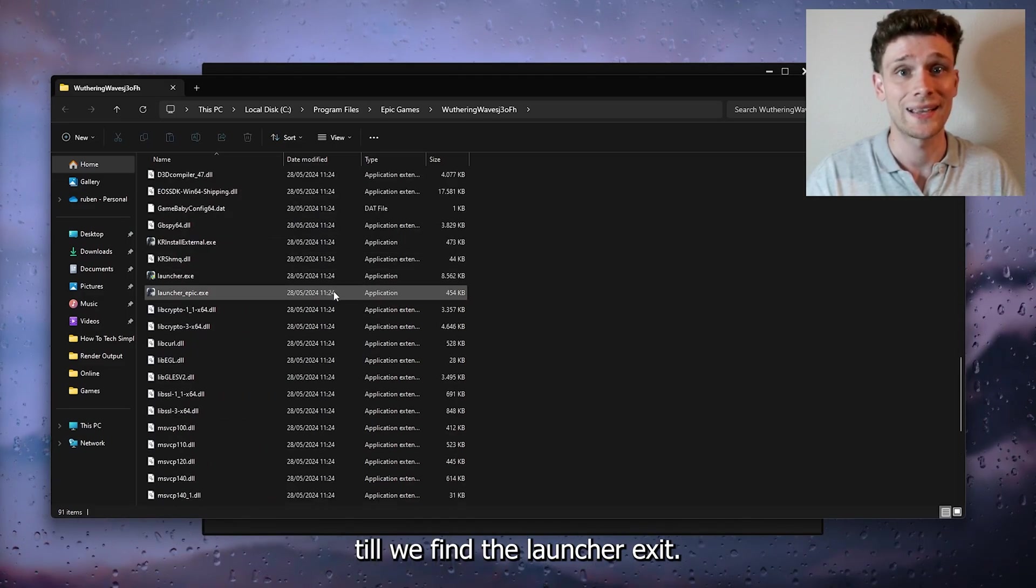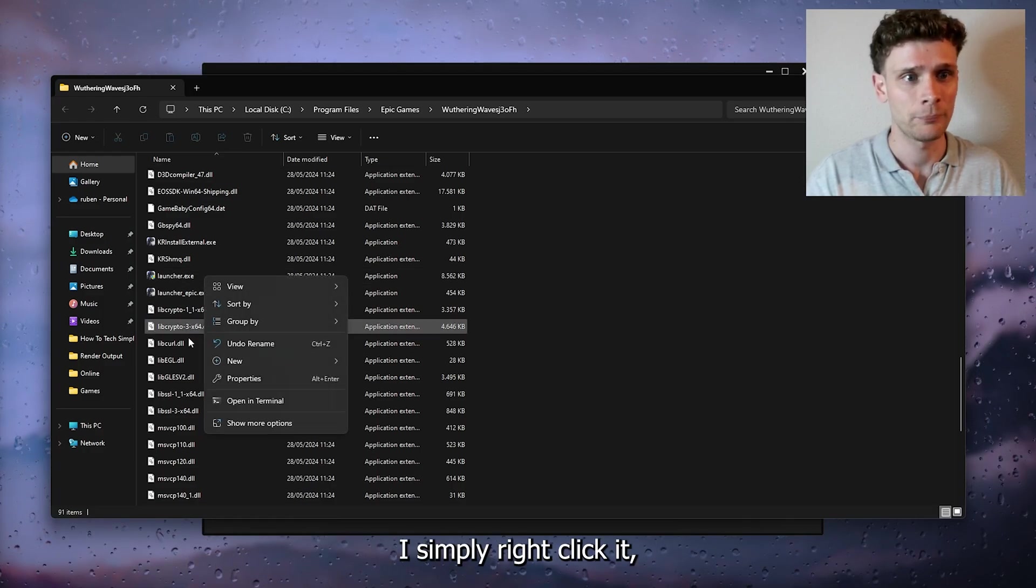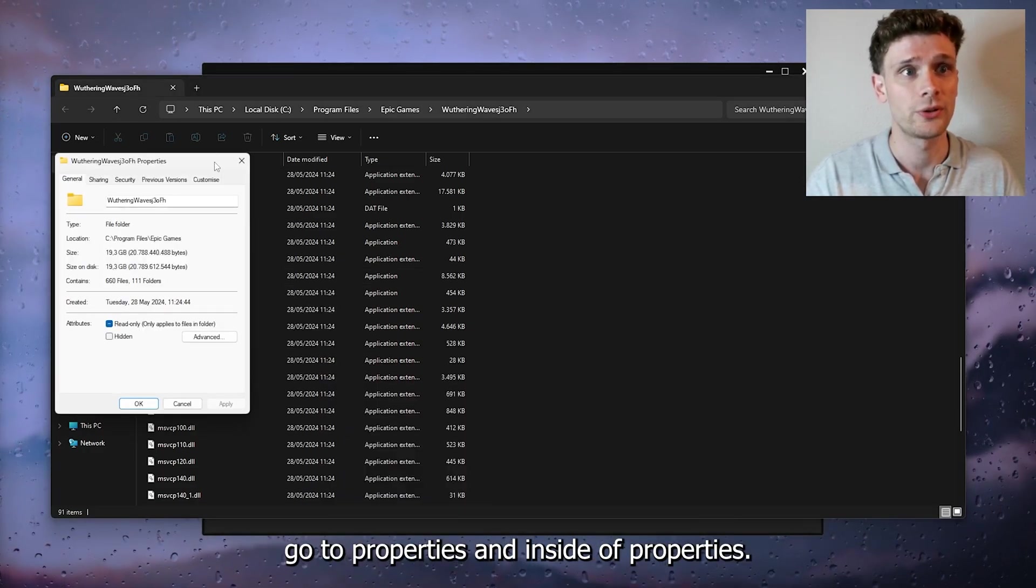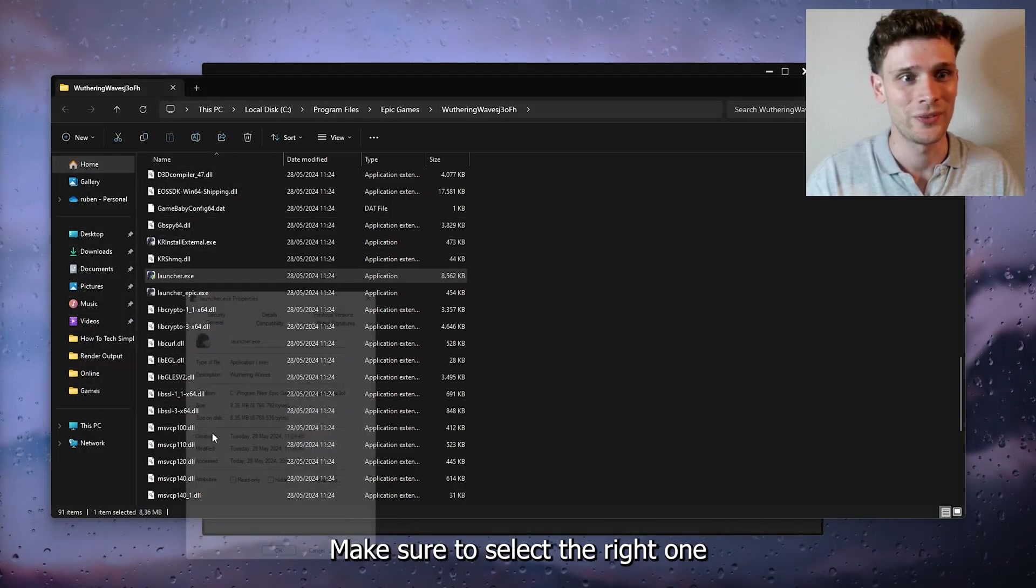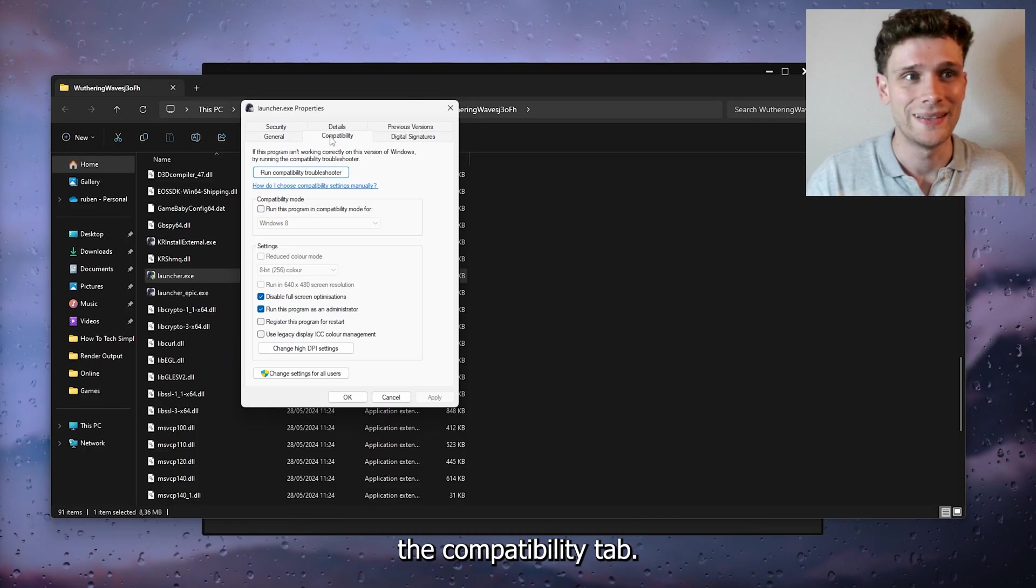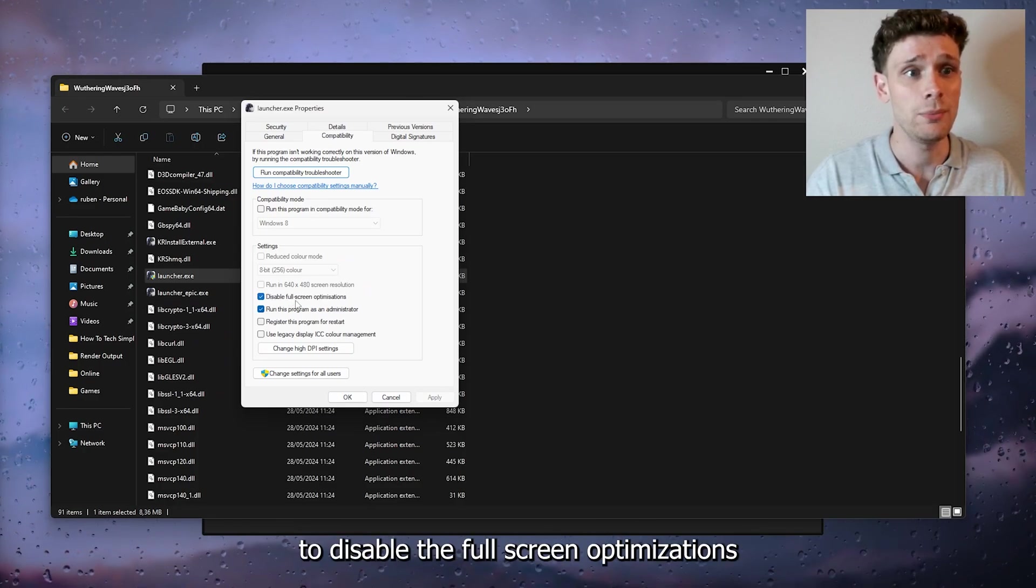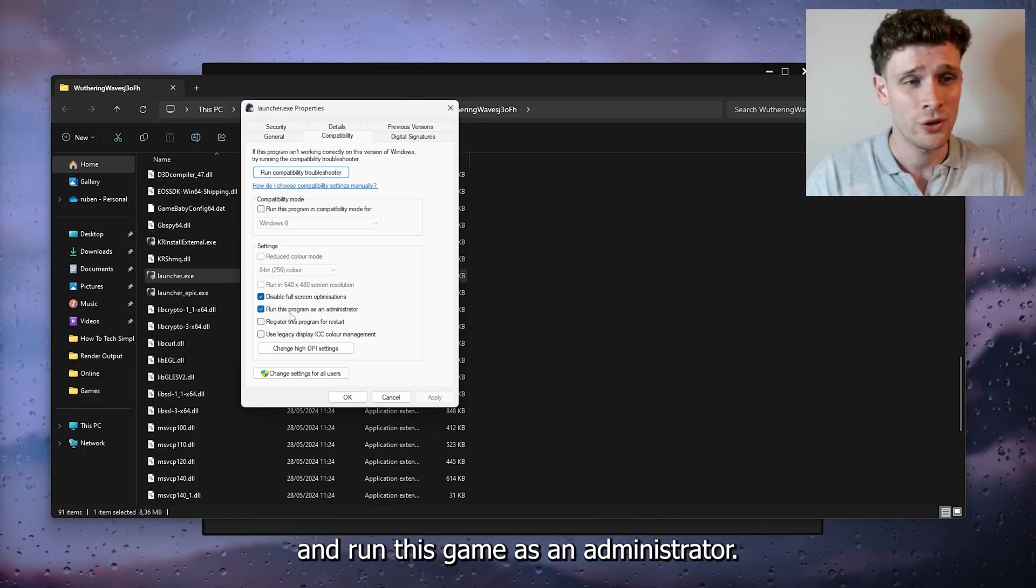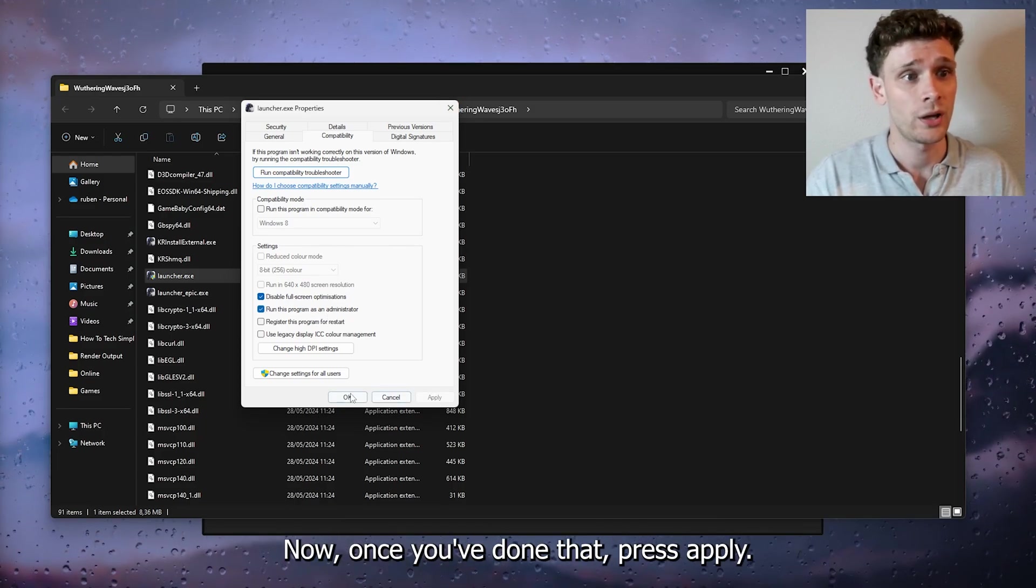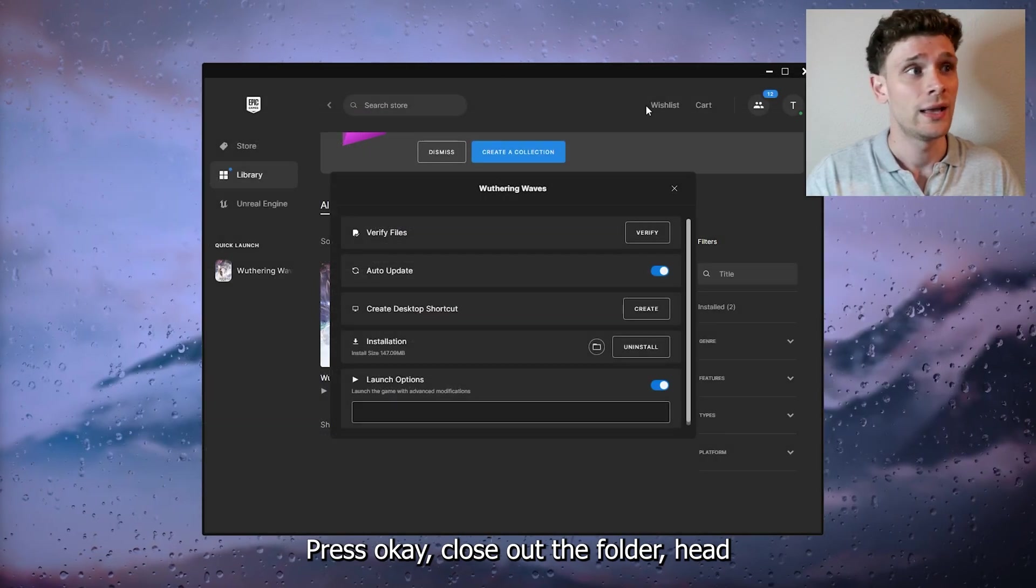Right-click it, go to Properties, and open the Compatibility tab. Make sure to disable fullscreen optimizations and run this game as an administrator. Once you've done that, press Apply, press OK, and close out the folder.